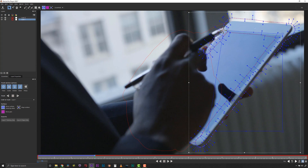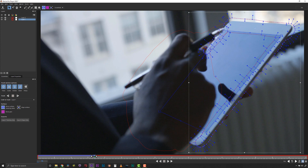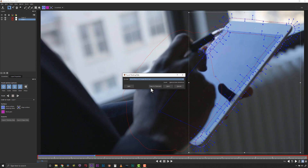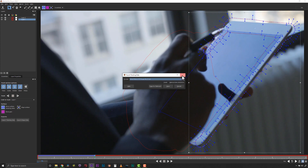After tracking, we can align our surface tool to the screen corners and we have our rock solid screen track to render out or export to a wide variety of host editing and effects applications.